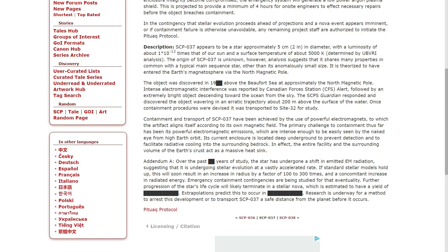SCP Foundation responded and discovered the object wavering in an erratic trajectory about 200 meters above the surface of the water. Containment procedures were devised and it was transported to Site-32 for study.